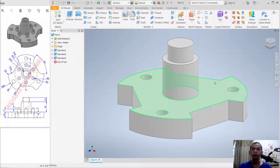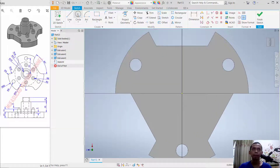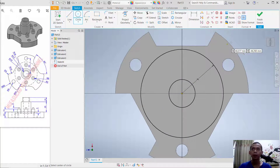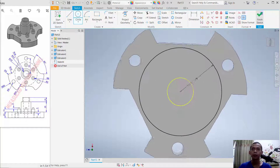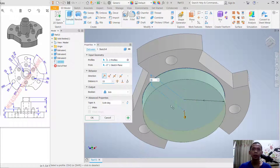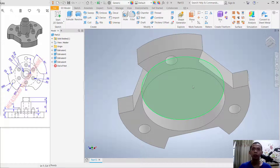Select this bottom face and create a new circle, then set the radius to 41. Click Finish. Use the Extrude tool and change the operation to Cut. Set the distance so it cuts to the first surface, and click OK.